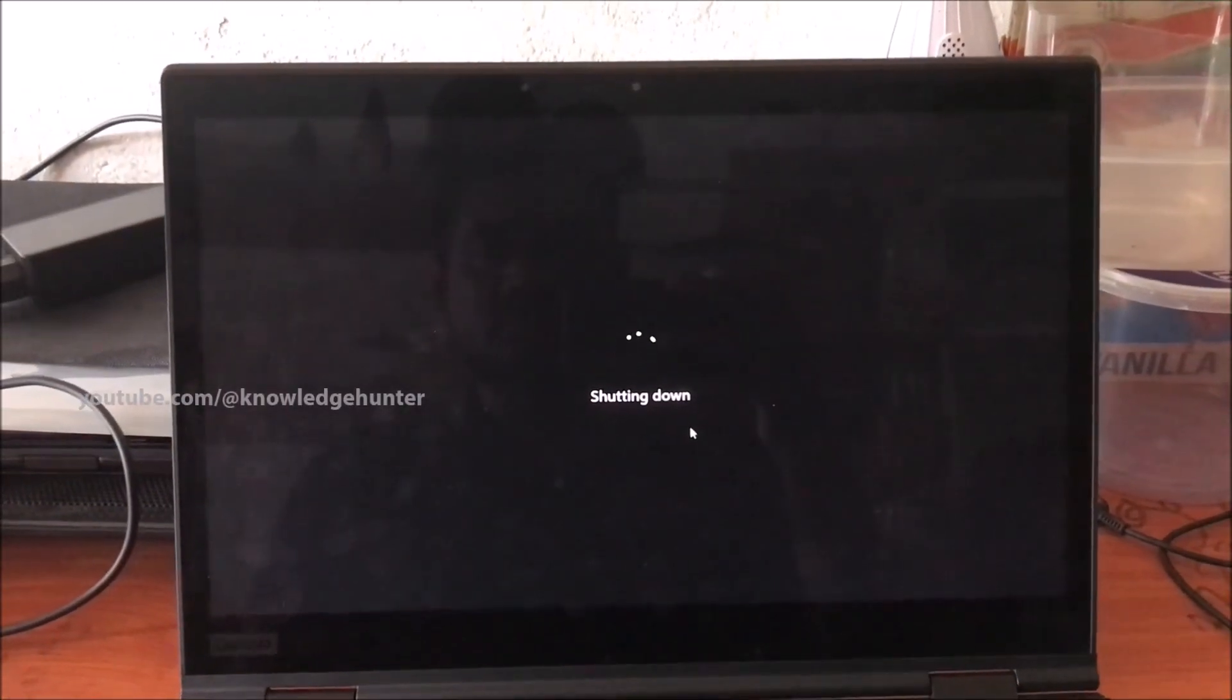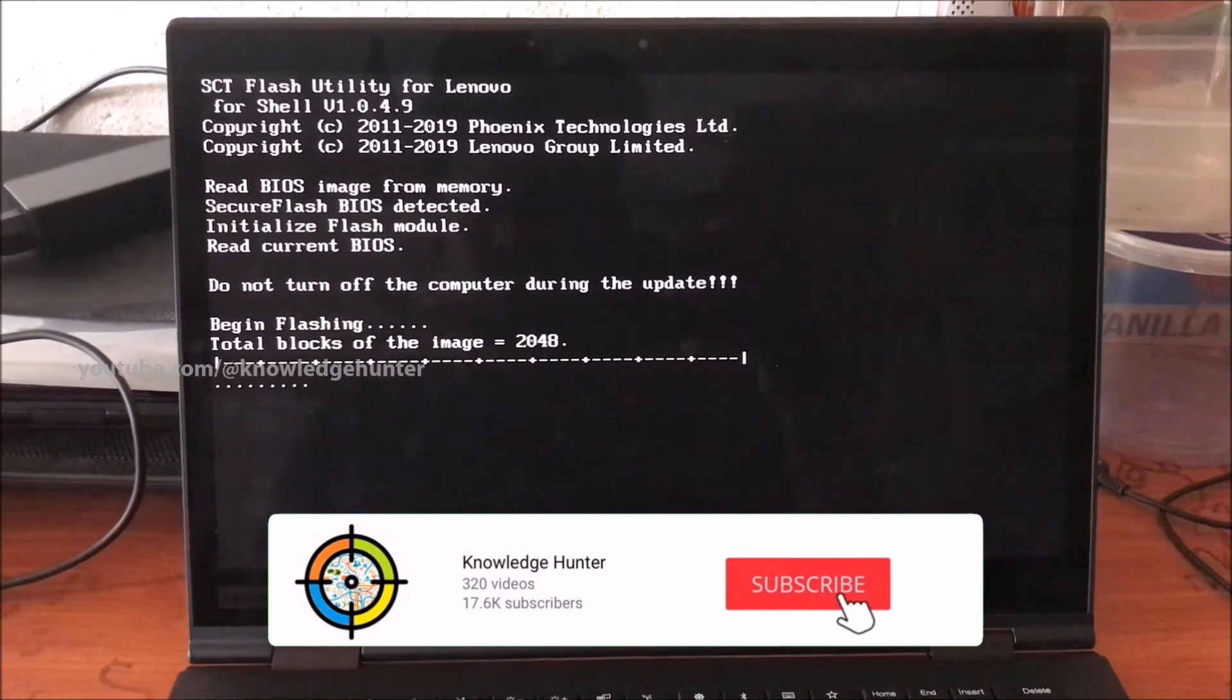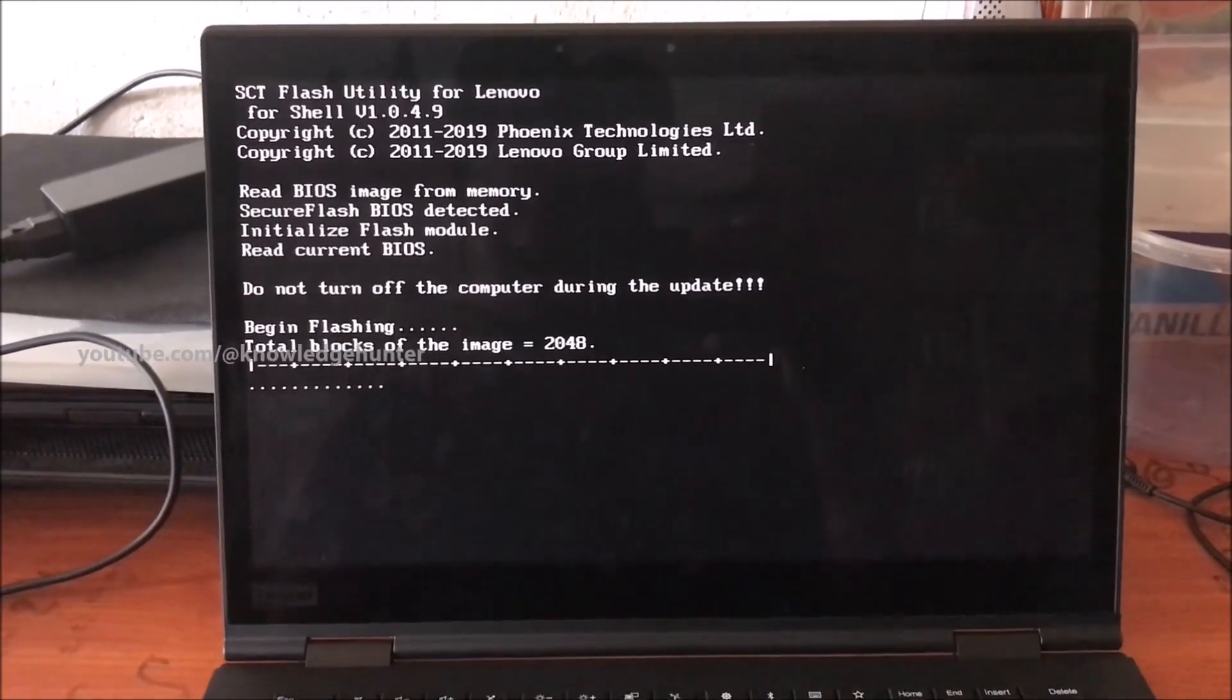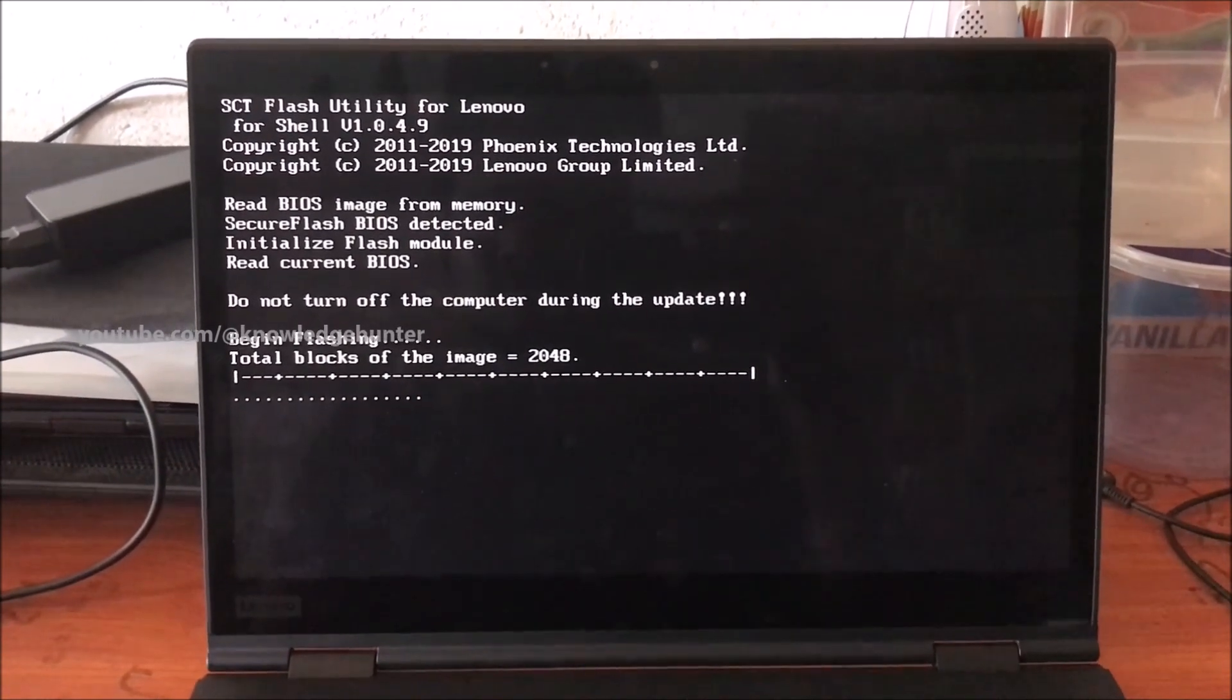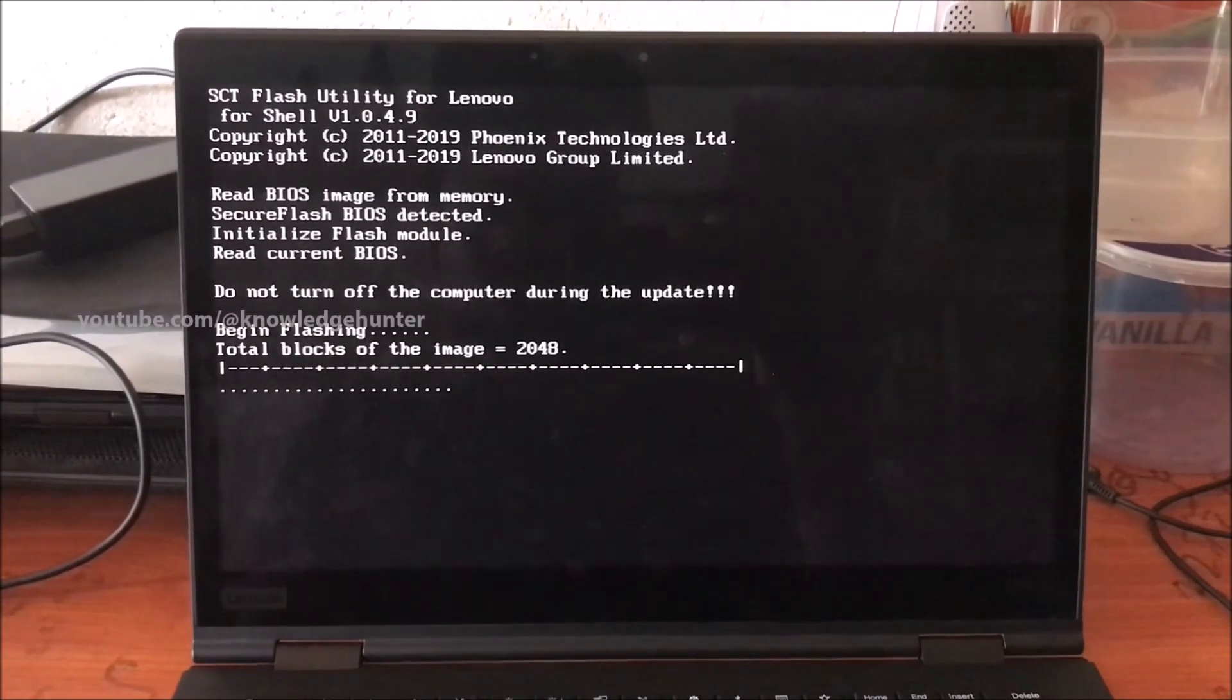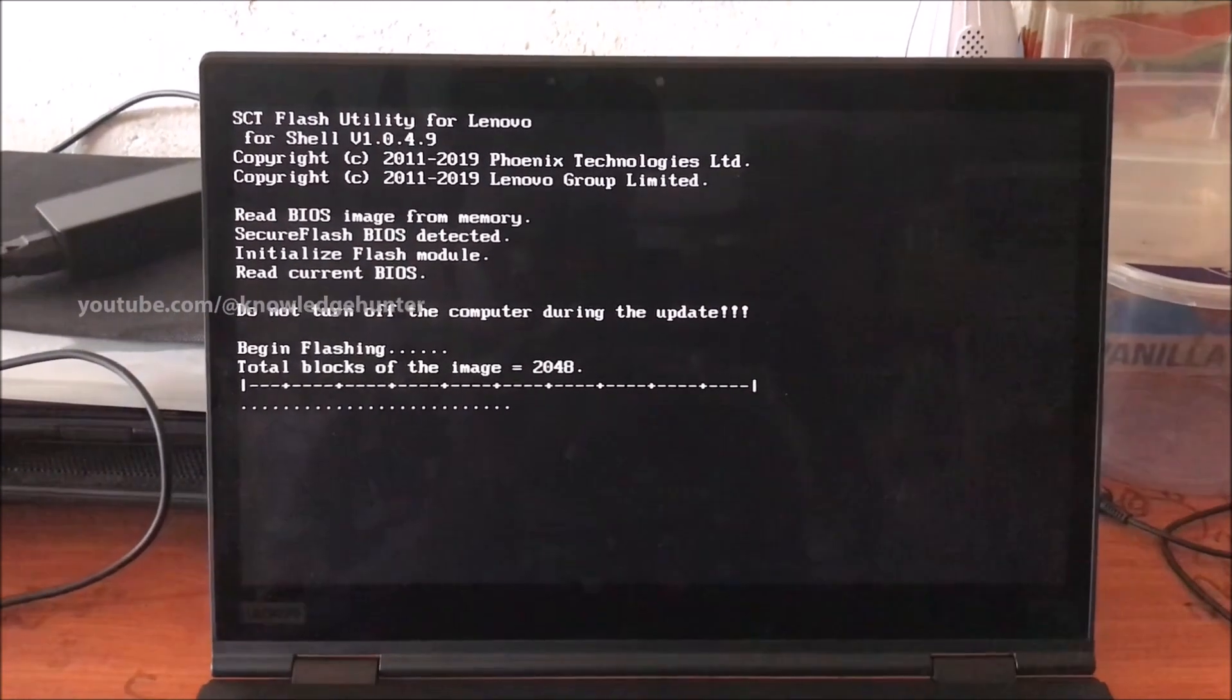You can see your computer is restarting automatically. Don't turn off computer. Make sure you should have at least 75 percent battery capacity because in case your main power has disconnected, battery needs to run this process.